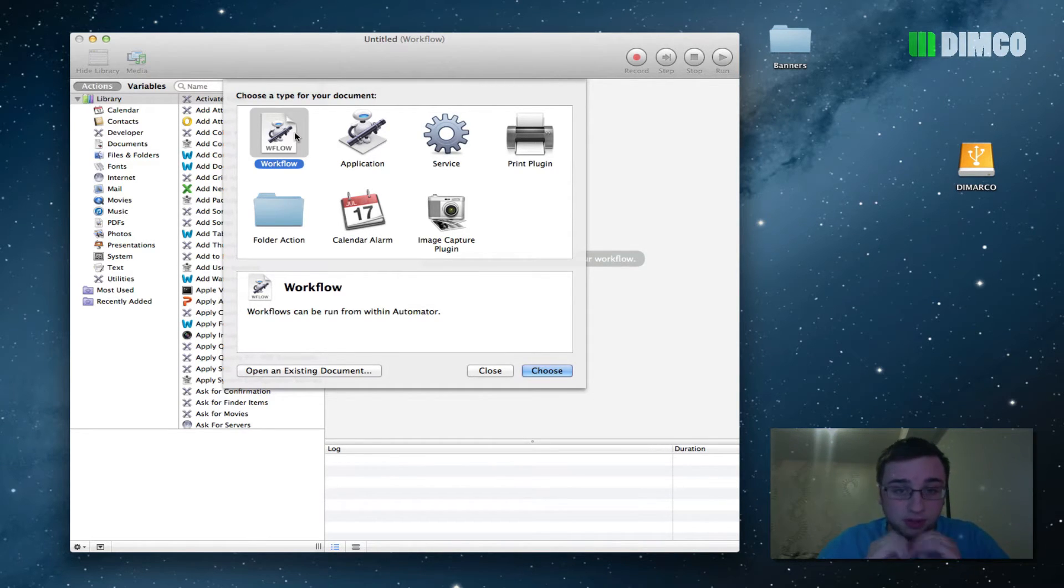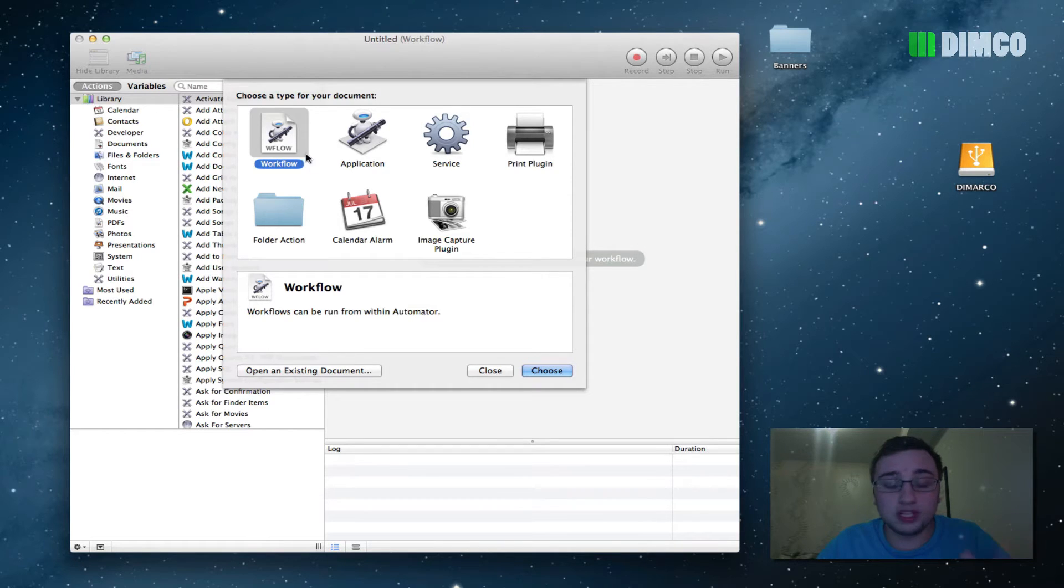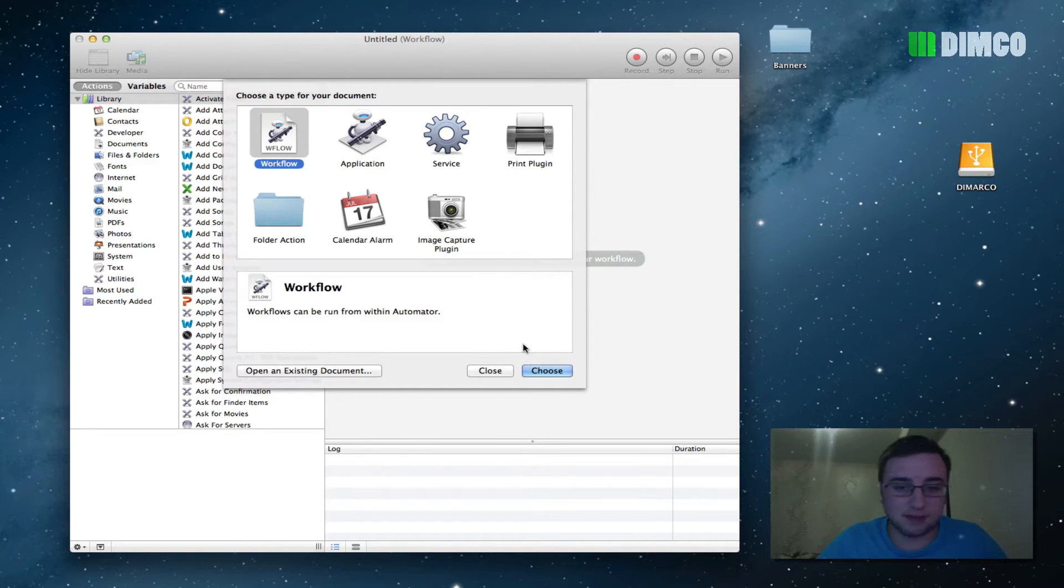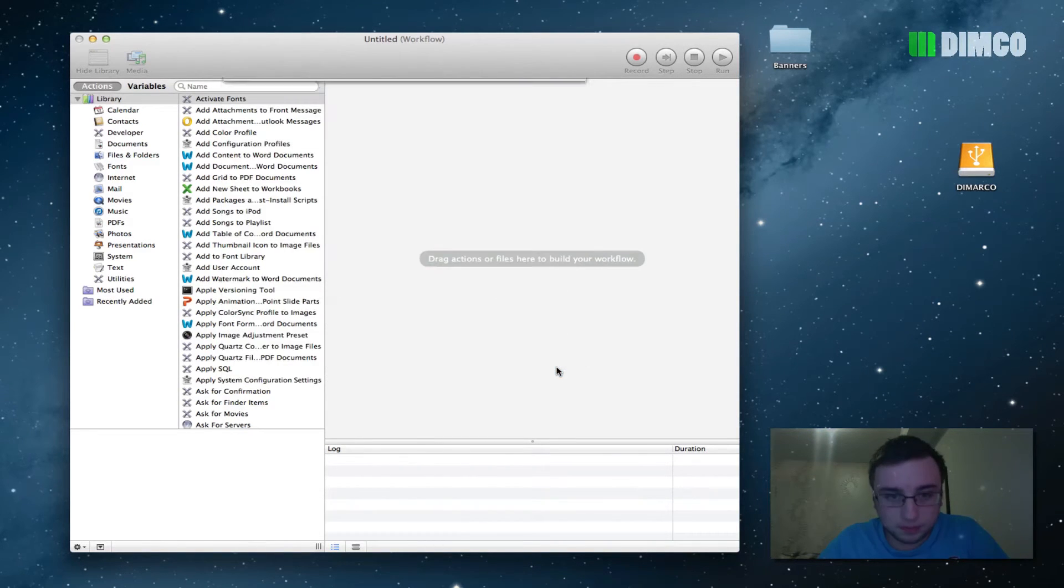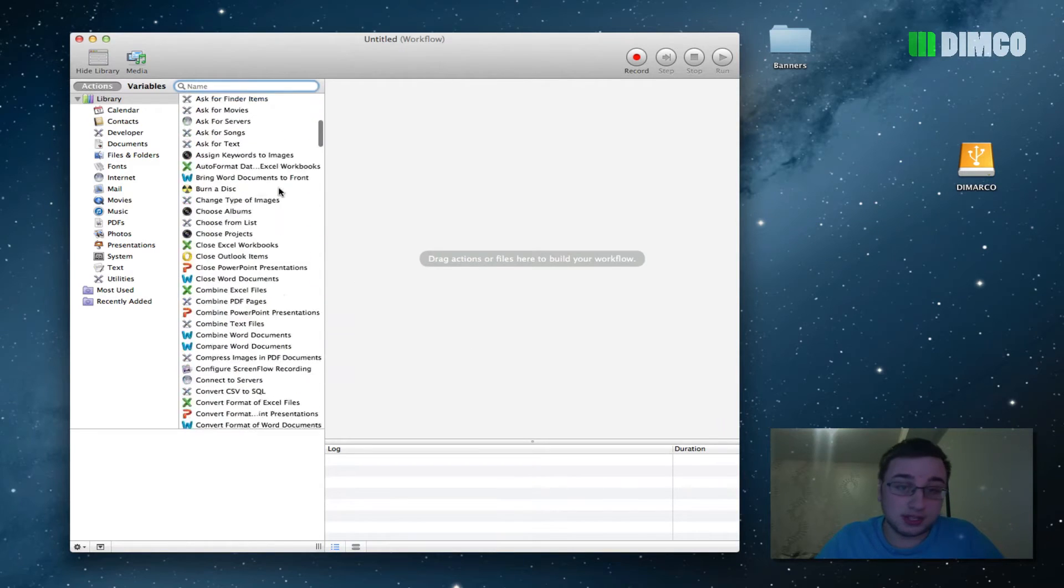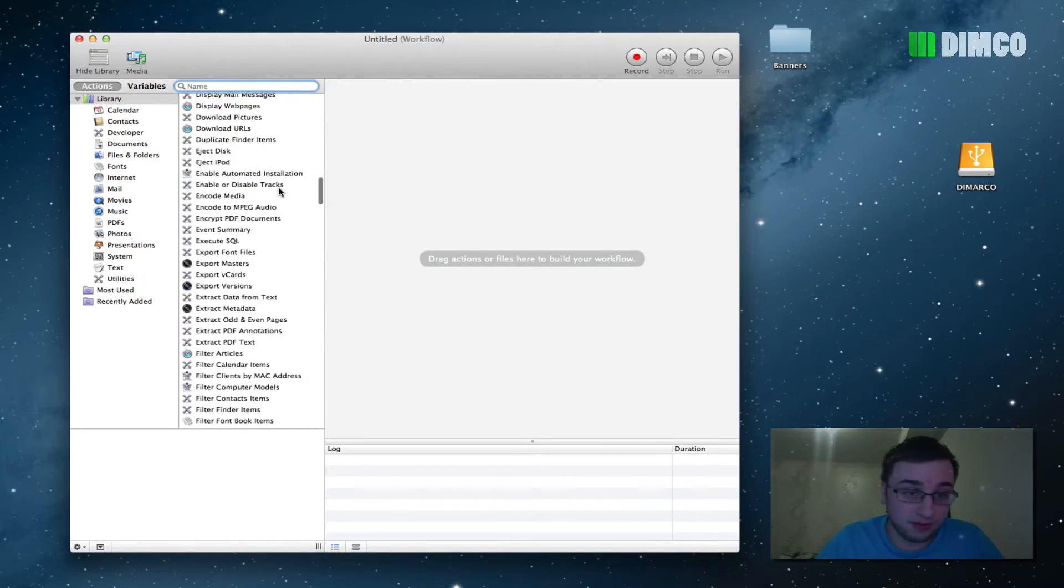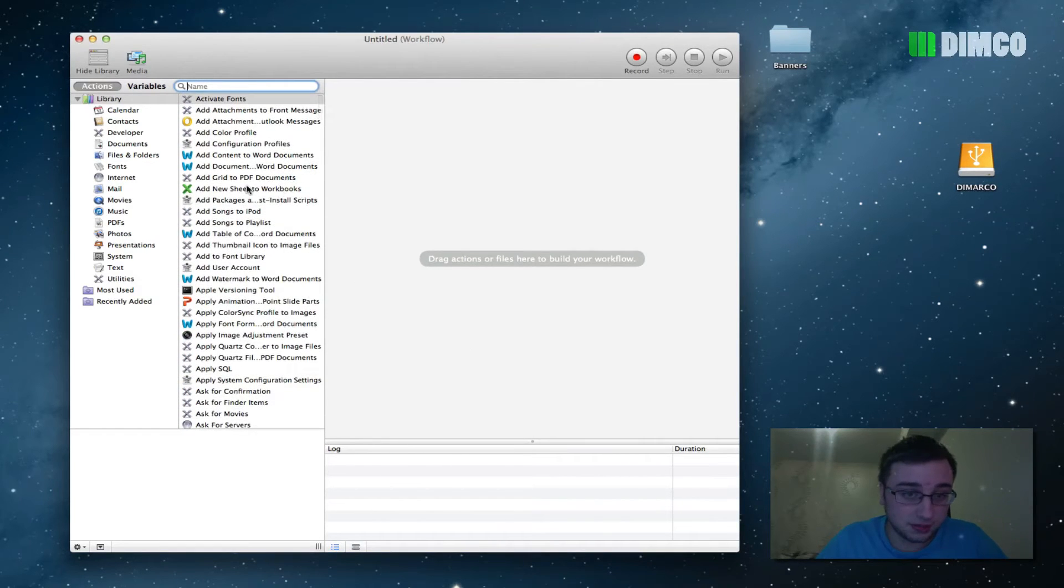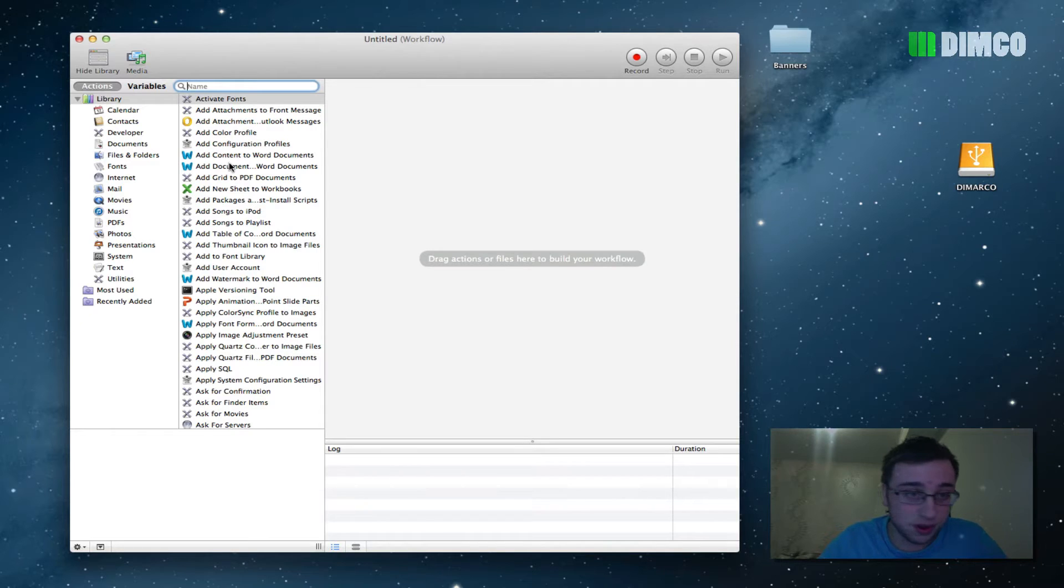You're going to get a plethora of different options. We just want to create today a workflow, which is essentially what the Automator uses to create your tasks and stuff like that. So click choose and you're going to get a plethora of different options over here.